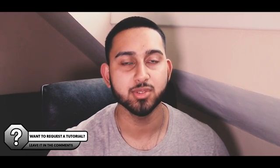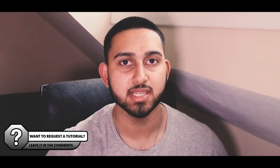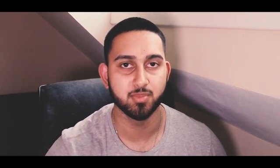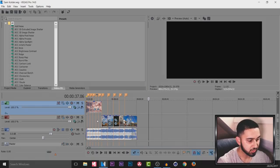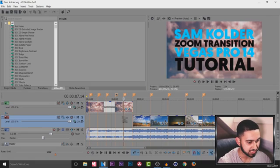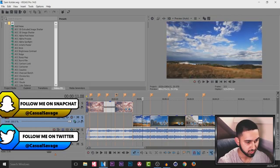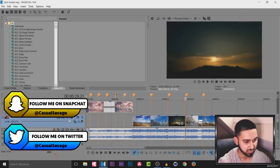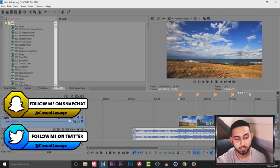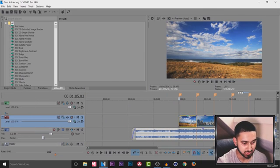Casual Savage here and in this video I'm going to be showing you how to do a zoom transition like Sam Calder in Vegas Pro 14. So the video you saw at the start, this is the edited version right here as you'll see. The first one I'm going to be showing you is the zoom out transition.